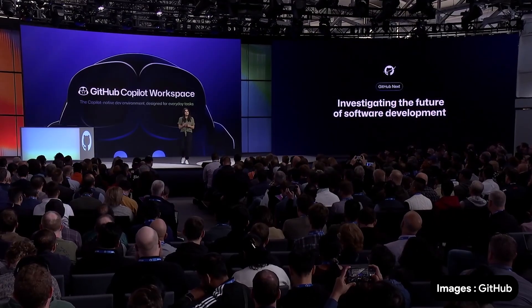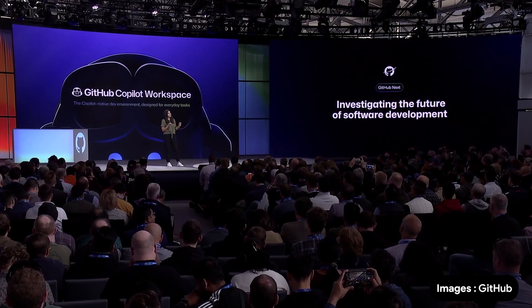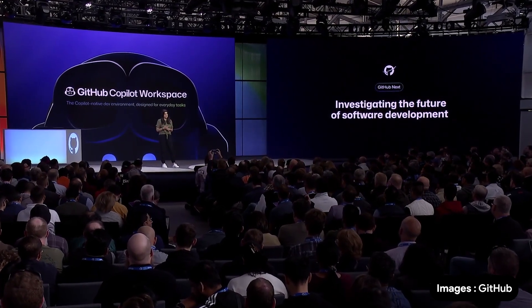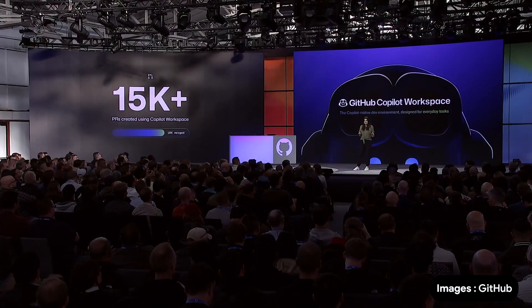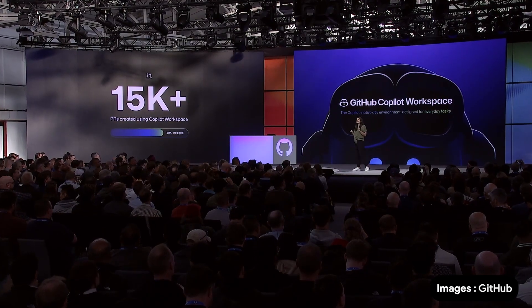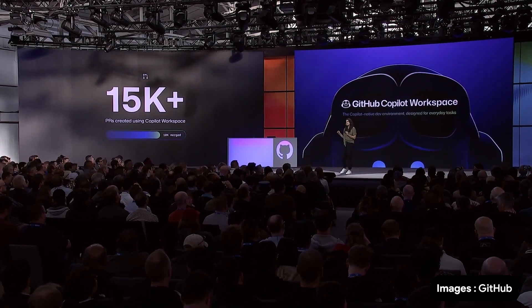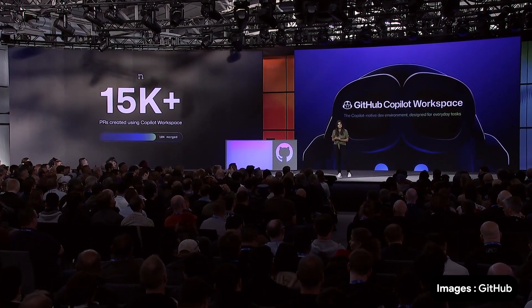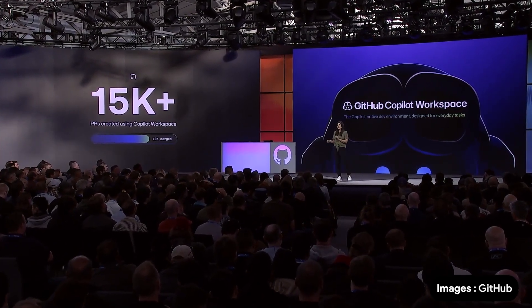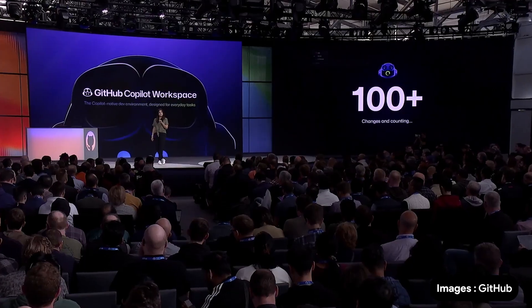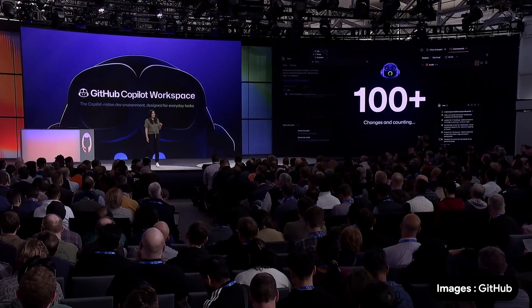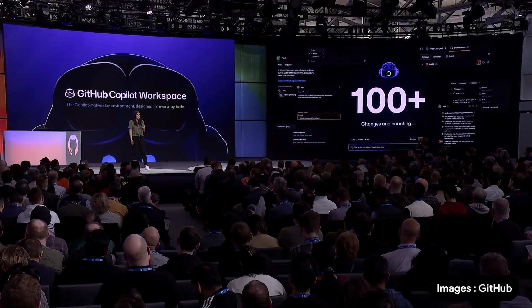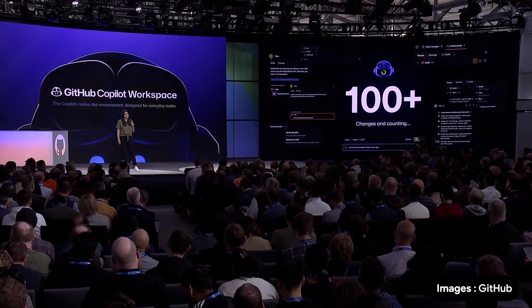On April 29th, we launched a technical preview of Copilot Workspace. Already, our early users have created more than 15,000 pull requests using Workspace. And over 10,000 of those pull requests have merged. Since the start of the technical preview, we have made over 100 changes to Copilot Workspace.